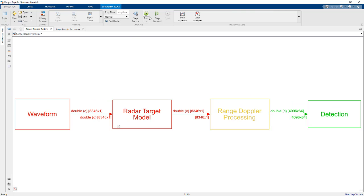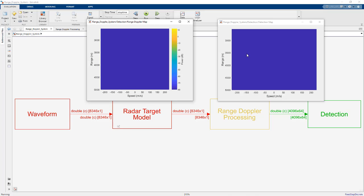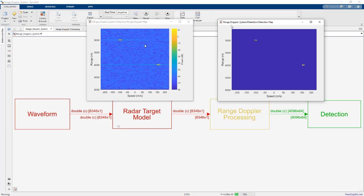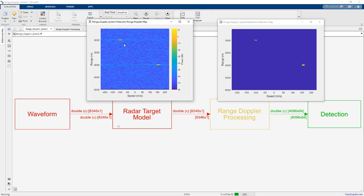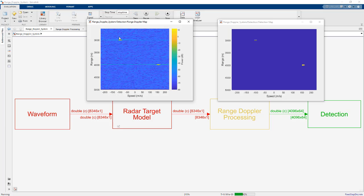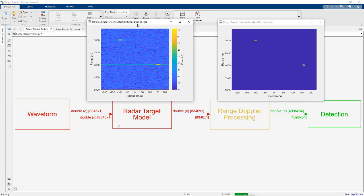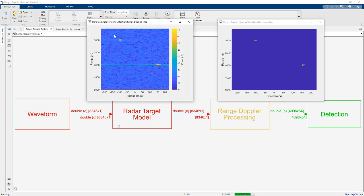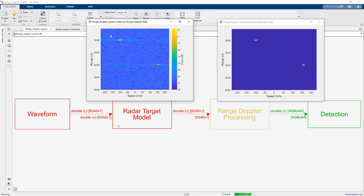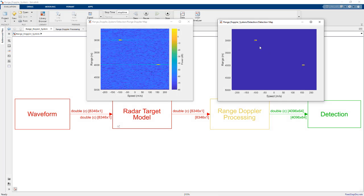So we can run this and we'll get some nice visual results here. So there's our two targets, one at three kilometers and negative 100 meters per second, the other one at four kilometers, 150 meters per second. The left output here is just our range Doppler processing output. And then on the right is a binary detection map where we're determining for each of these pixels here, whether we think that represents a target or not.